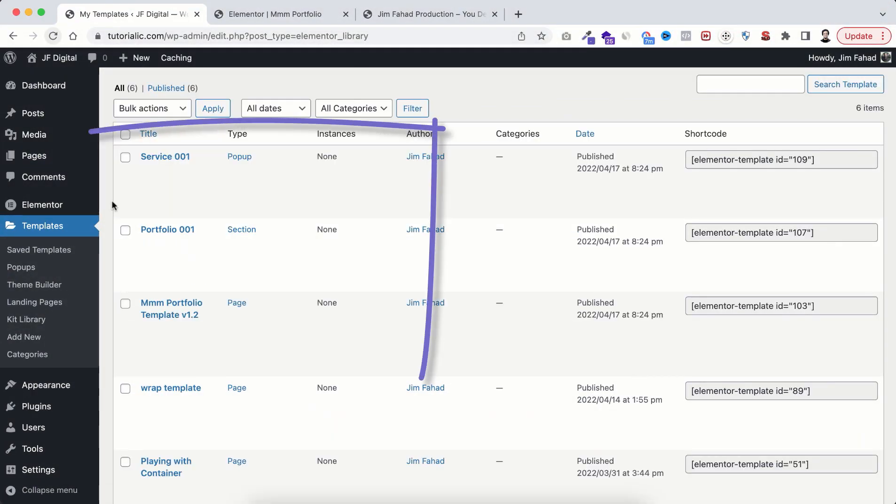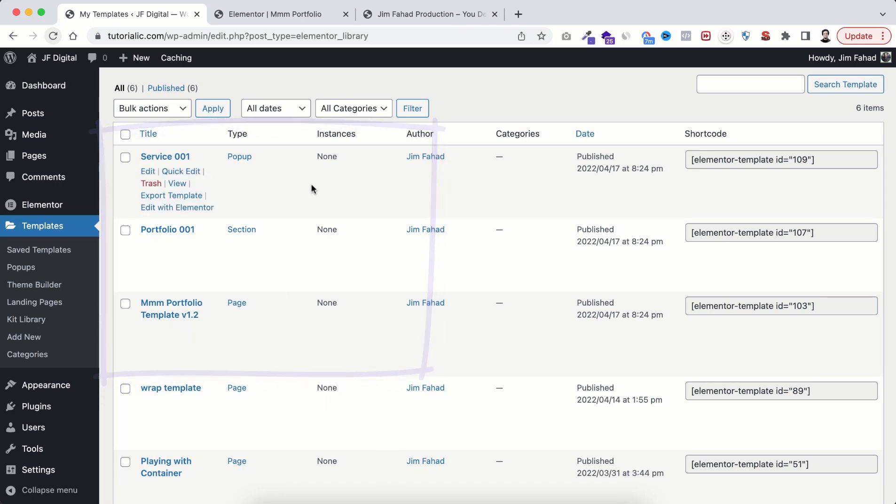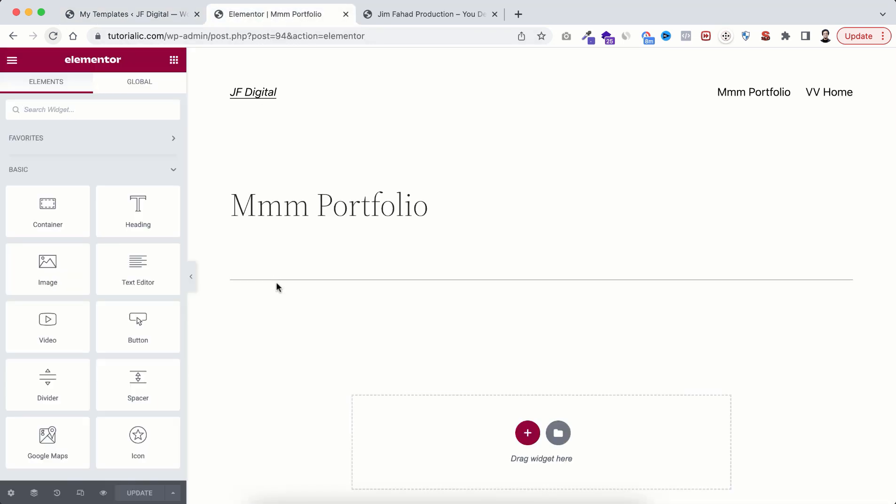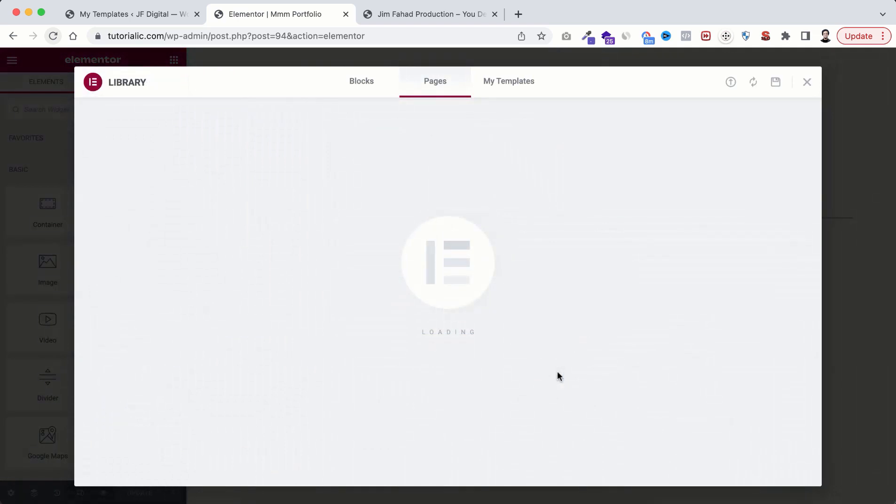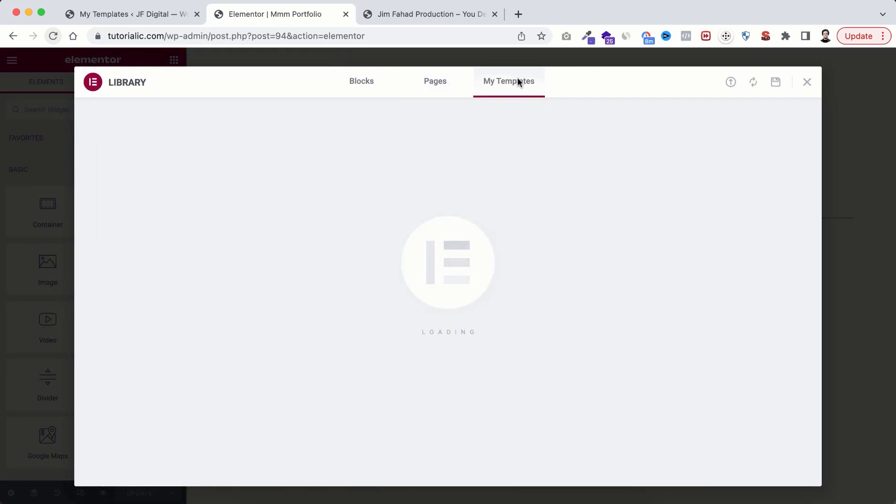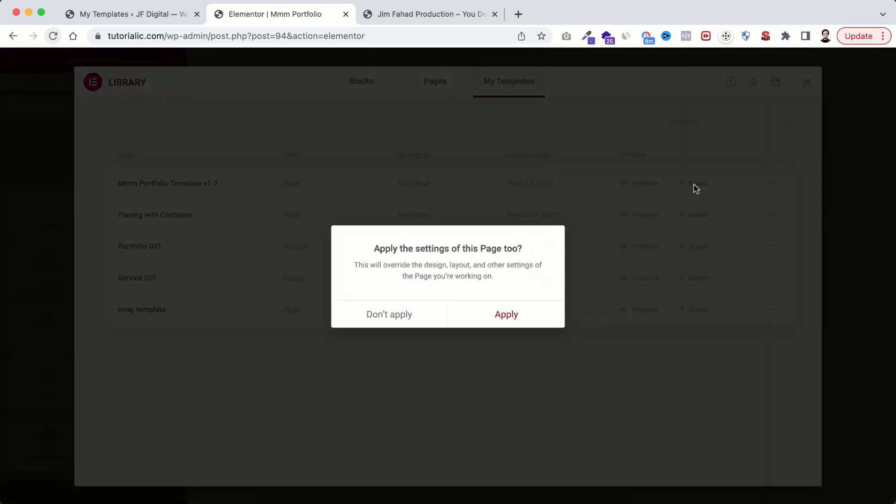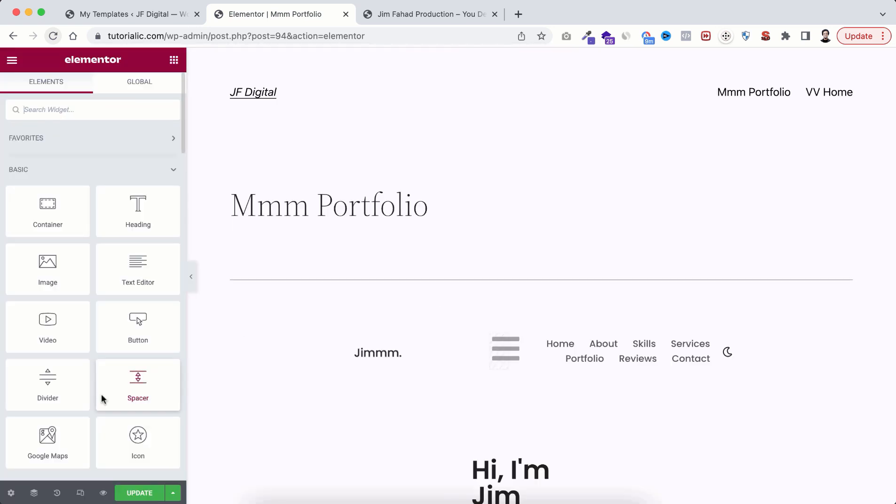We have imported these three templates. Now to insert the portfolio template within any Elementor page, click on the folder icon, go under my templates, then select this MMM portfolio template.